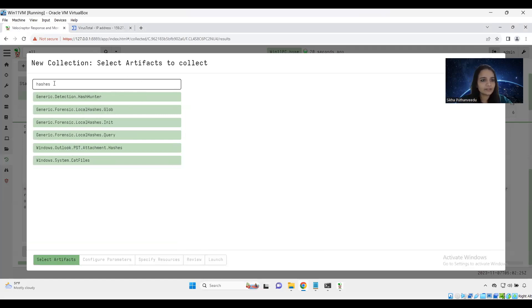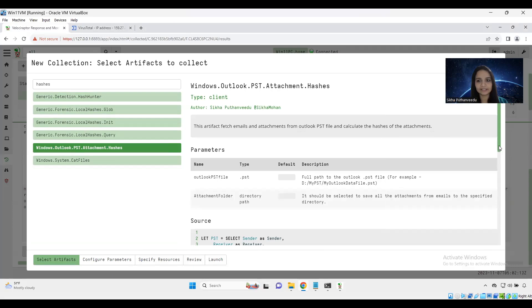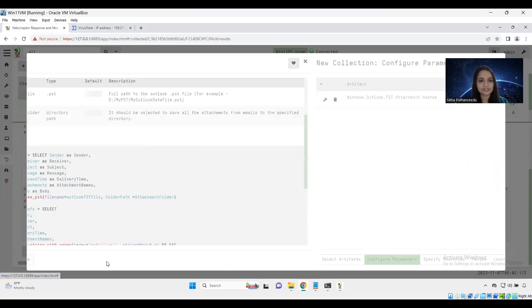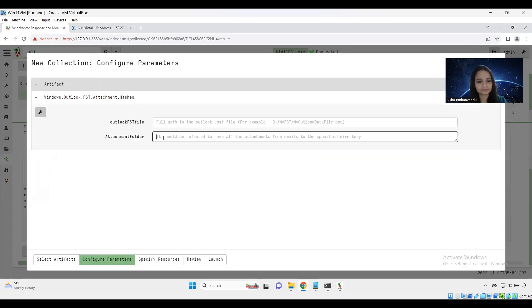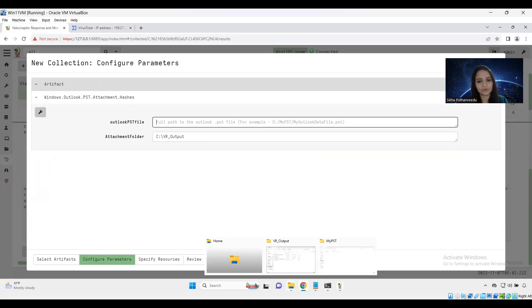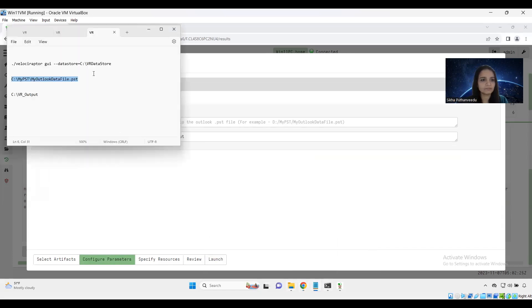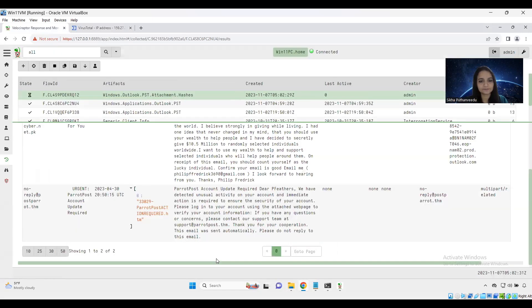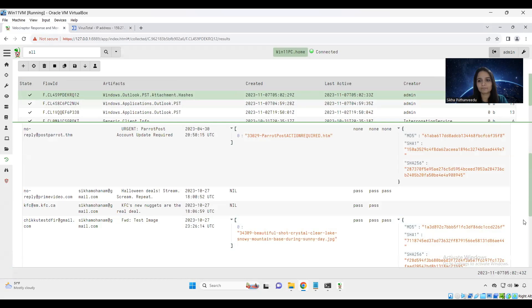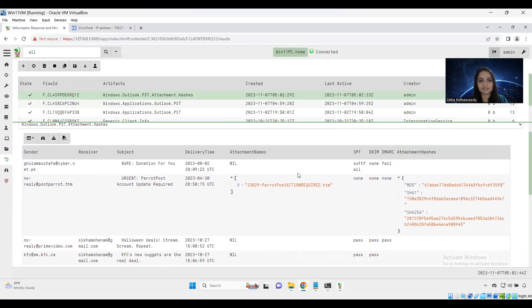So I am going to use one more artifact to calculate the hashes of the attachments. I am using the same plugin. I am just using this artifact just to map it with the attachment hashes and the email content. So we can easily analyze. I am just following the same configuration. Output path and the Outlook PST file path same. And I am just launching the artifact. Okay, we got the output.